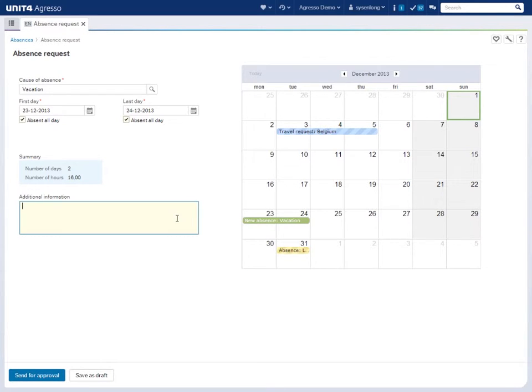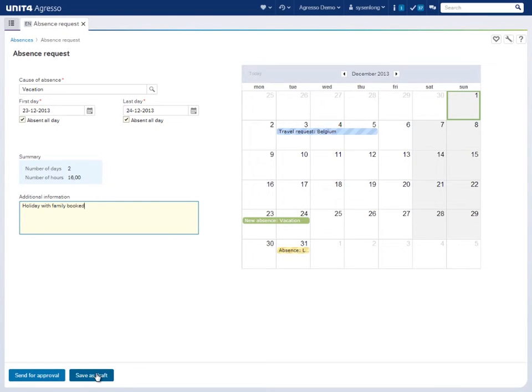You can add additional information for your manager here. Finally, simply send your request for approval, or save it as a draft to work on later, before sending for approval.